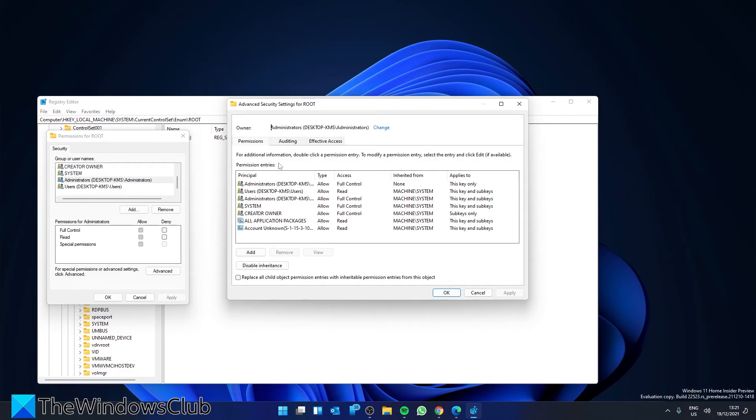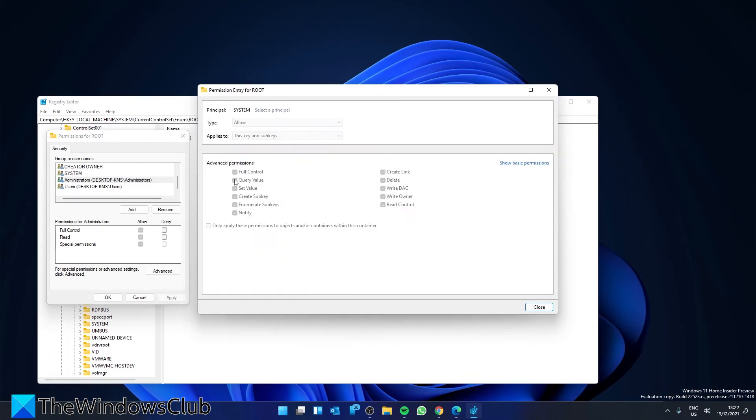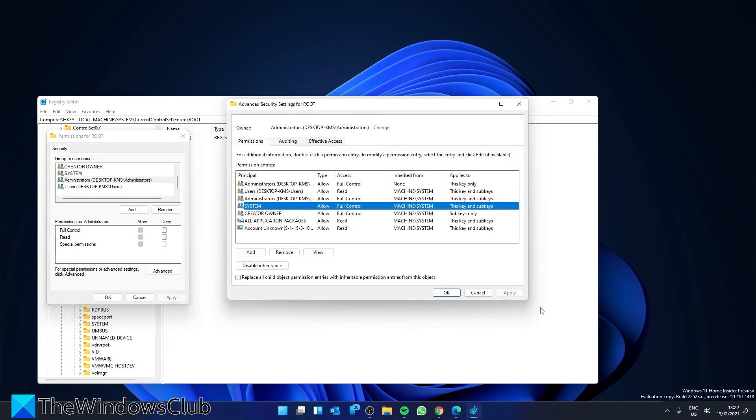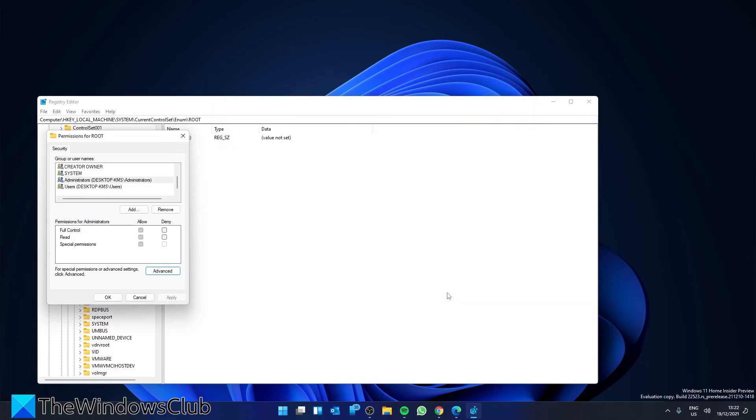Under the Permissions tab, select System, and then add full control. Click OK to save. Then restart your system and see if you can activate it then.